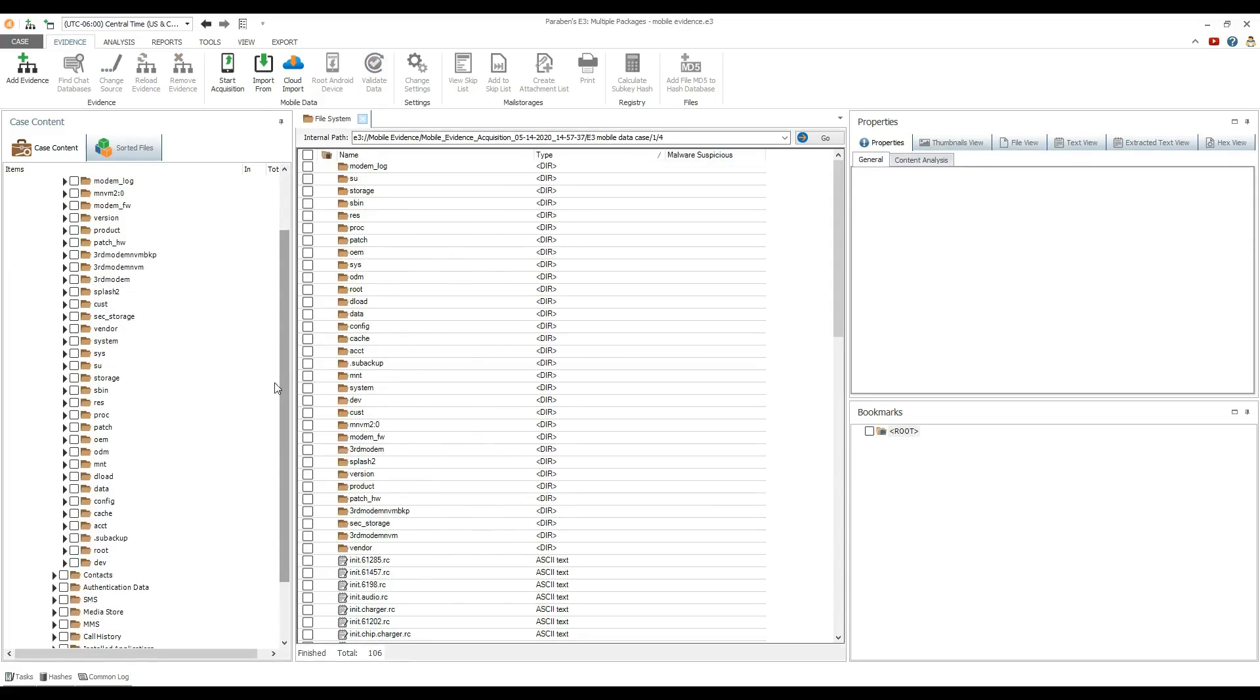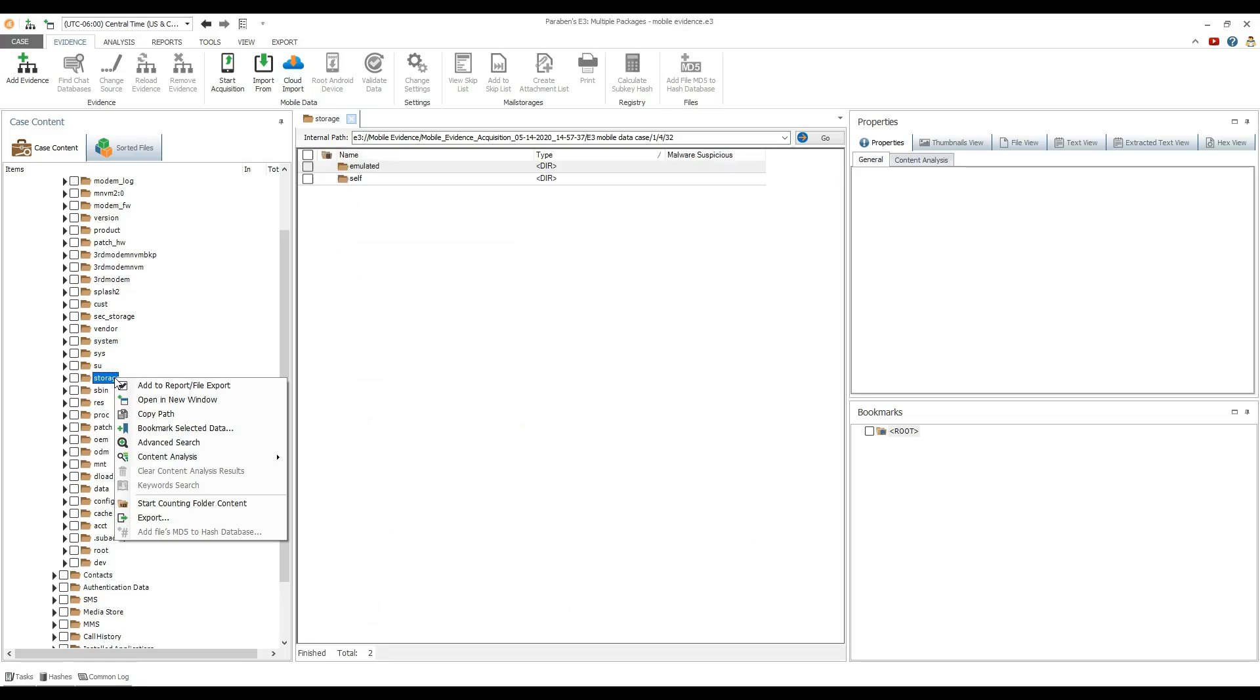Next, we will demonstrate the basic features of E3 viewer. Right-click on the desired evidence folder and select content analysis.